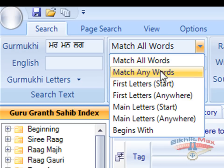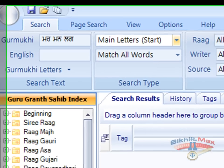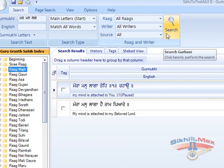Select main letters start and press search. This brings back the Shabads whose words contain the matching letters typed in the Gurmukhi criteria box — specifically the sentences that begin with those words.